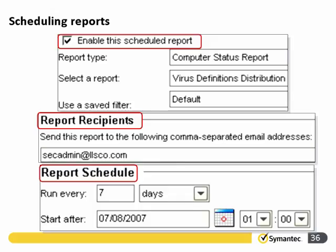Creating a new scheduled report: we've specified the report type as computer status report and selected virus definitions distribution from the drop-down within that listing. We can apply a saved filter — here leaving it as default — choose recipients and enter their email addresses, and decide how frequently to run it. We've set it to run every seven days at a specified date and time.